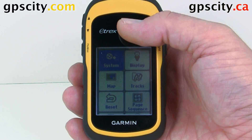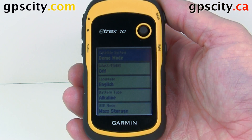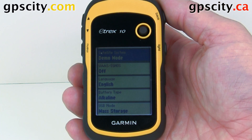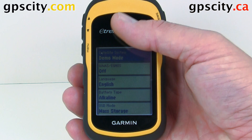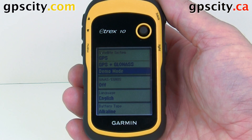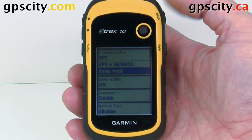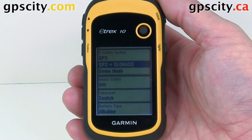First option is system, so we'll select that. Then we have a few options in system. First one is satellite system. Right now because I'm indoors I have it on demo mode, but I could select GPS and GLONASS.